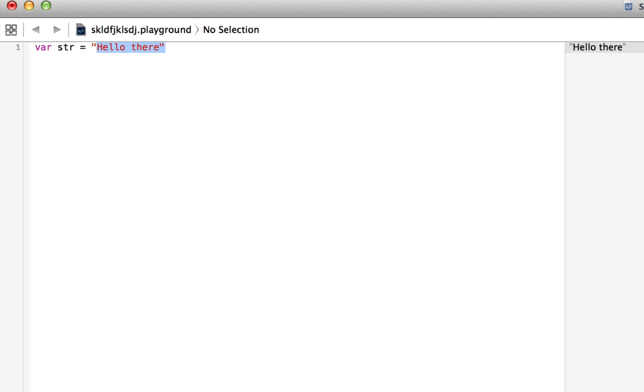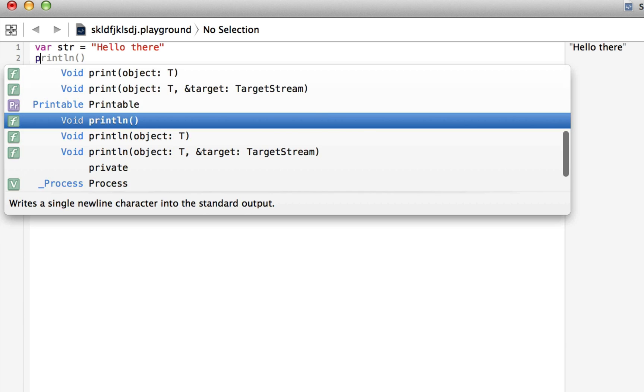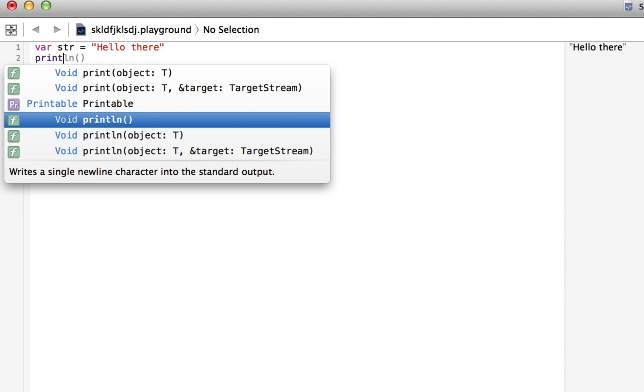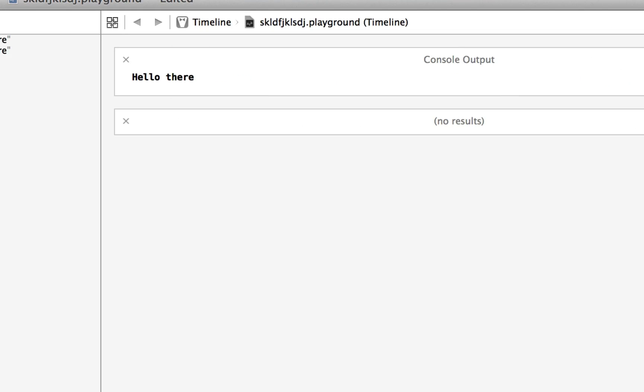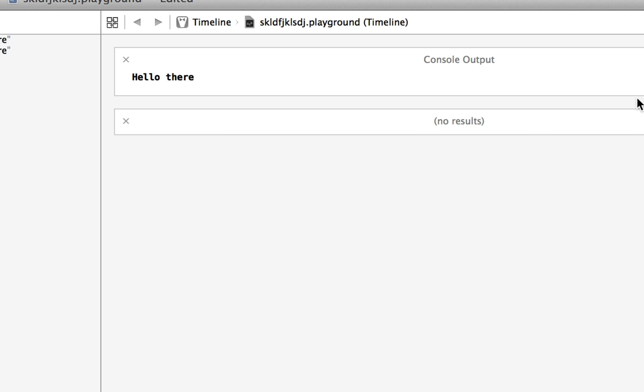You can see that we put quotes around this, which means that it's a string. You can see right here that it wrote hello there here. If we wanted to print it to the console, we can write println, and then we write what we want to print. Those two things are really important, and we'll use those skills for the rest of these tutorials. Println, you can see, put it in the console. Now we have hello there out in the console.